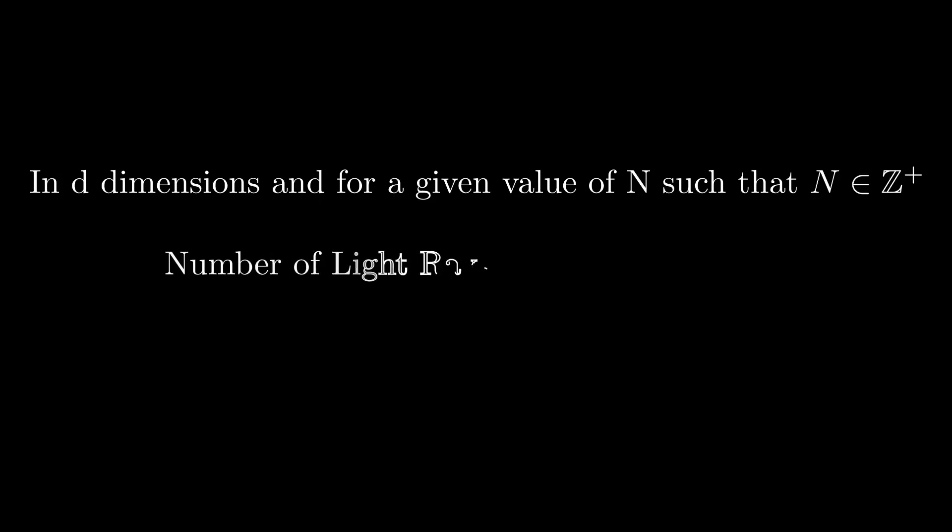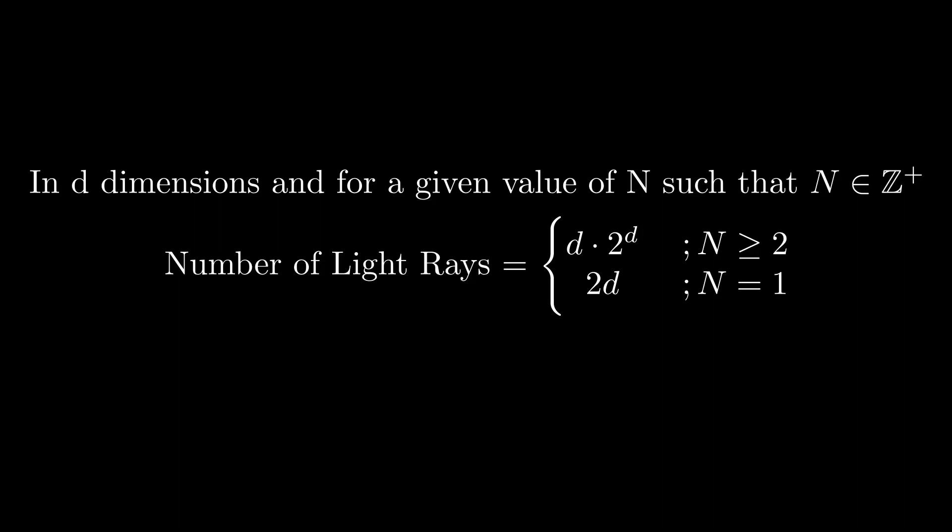In d dimensions and for a given value of n such that n is a positive integer, the total number of light rays is d times 2 to the power d if n is greater than or equal to 2, and it is 2 times d if n is equal to 1.